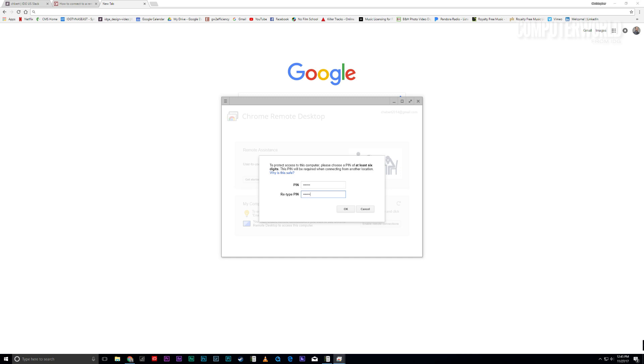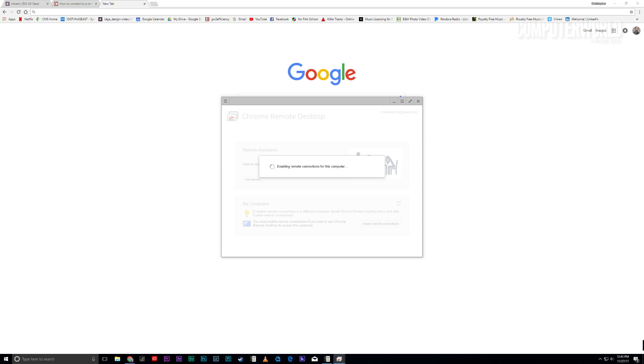And with that, you're all set. As long as your computer is on and Chrome is running in the background, which it generally should be, you'll be able to sign in from another device.